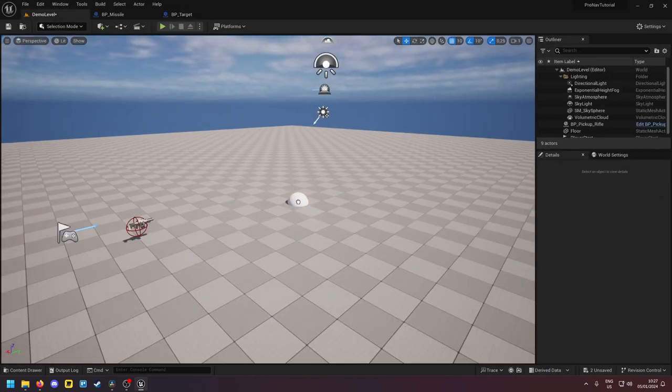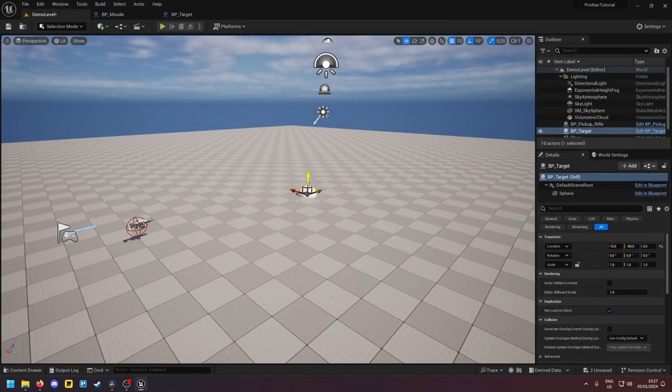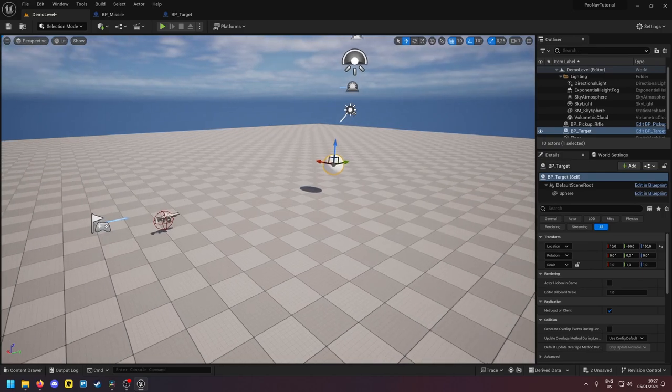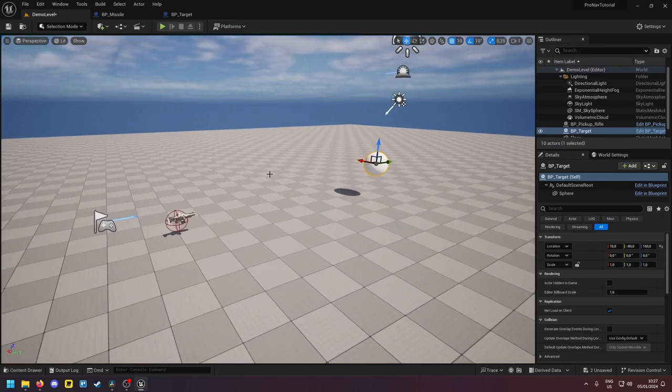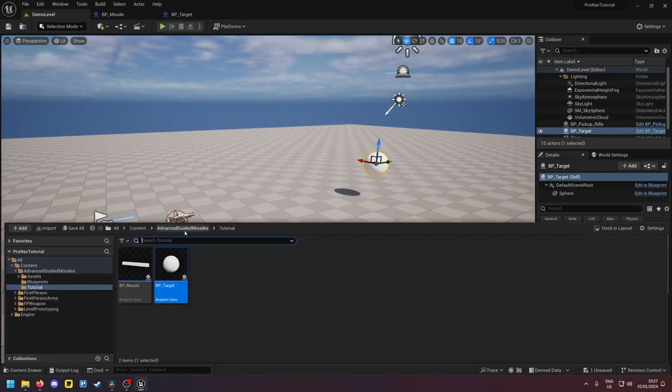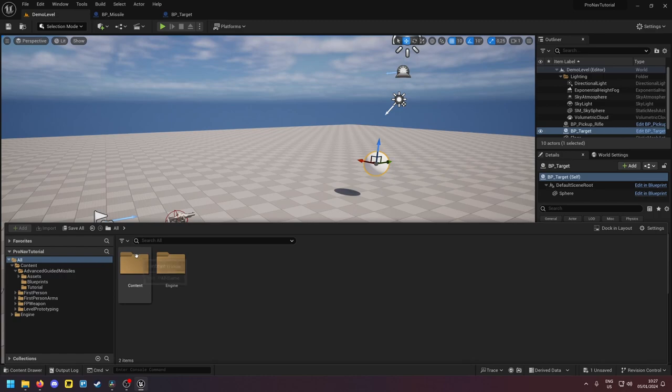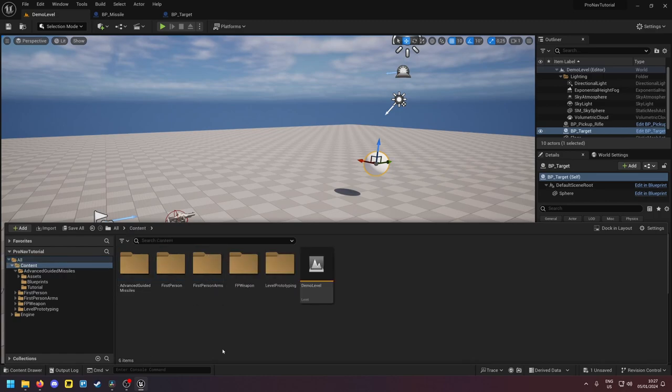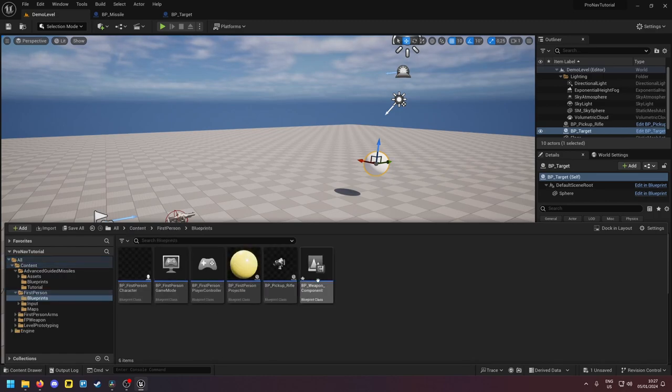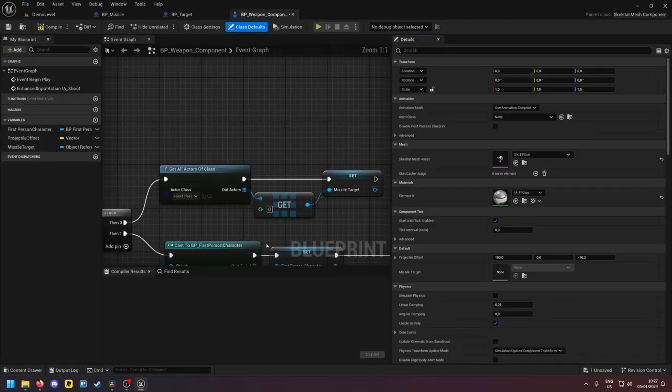Now we're already done with the setup. We can drag in our target into the game. Now however you want to spawn your missile that's up to you. I'm gonna do it in the first person weapon here.